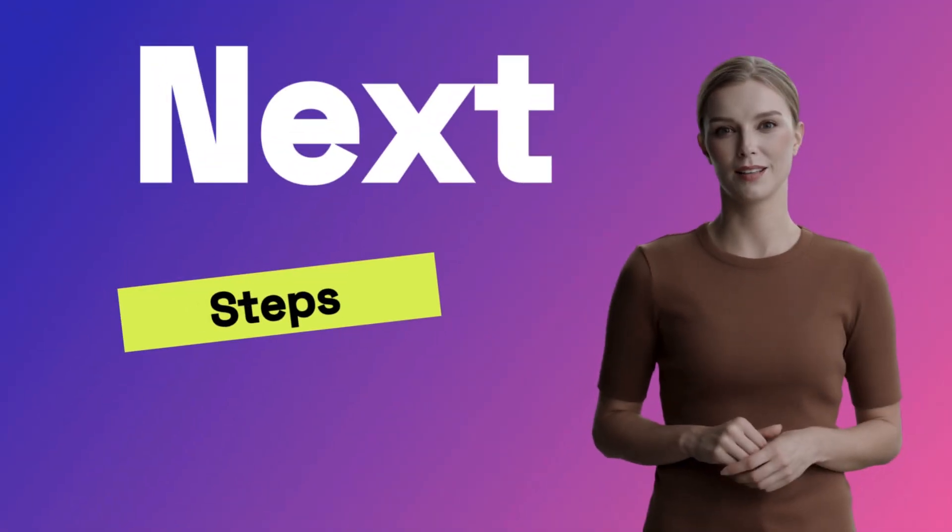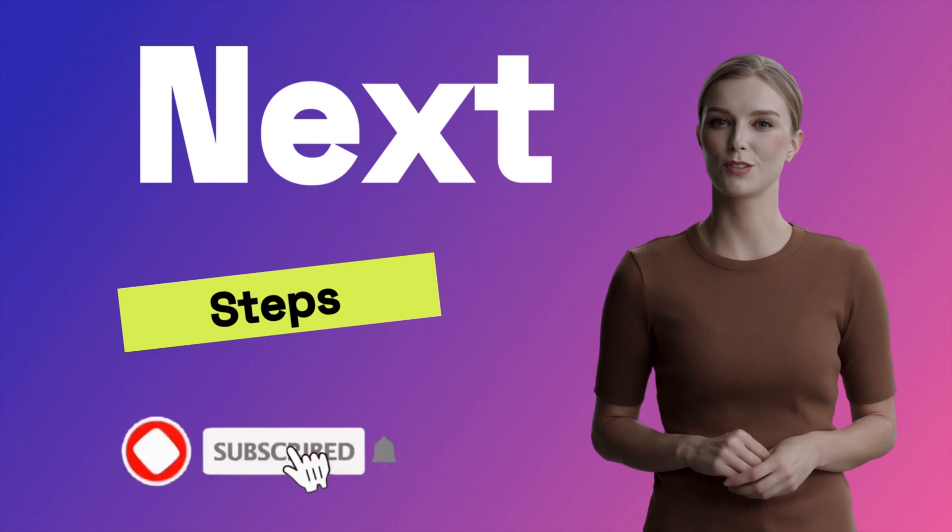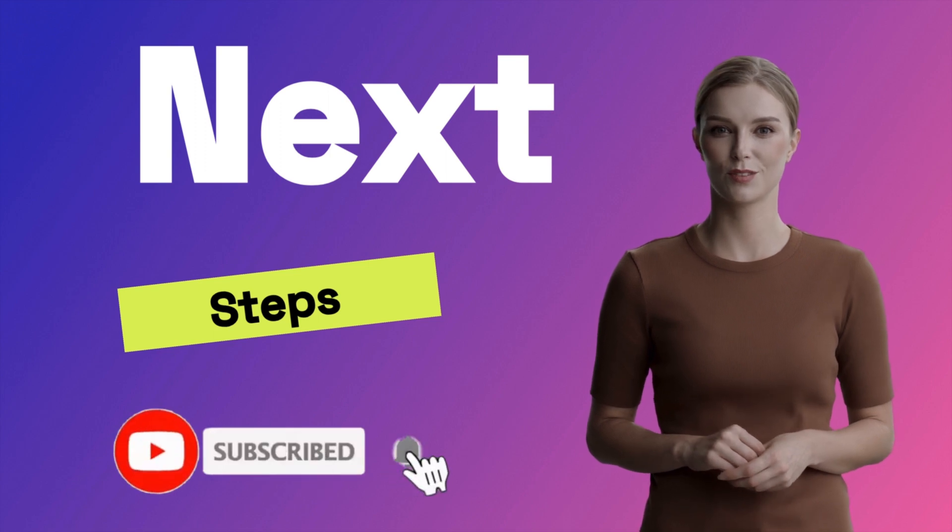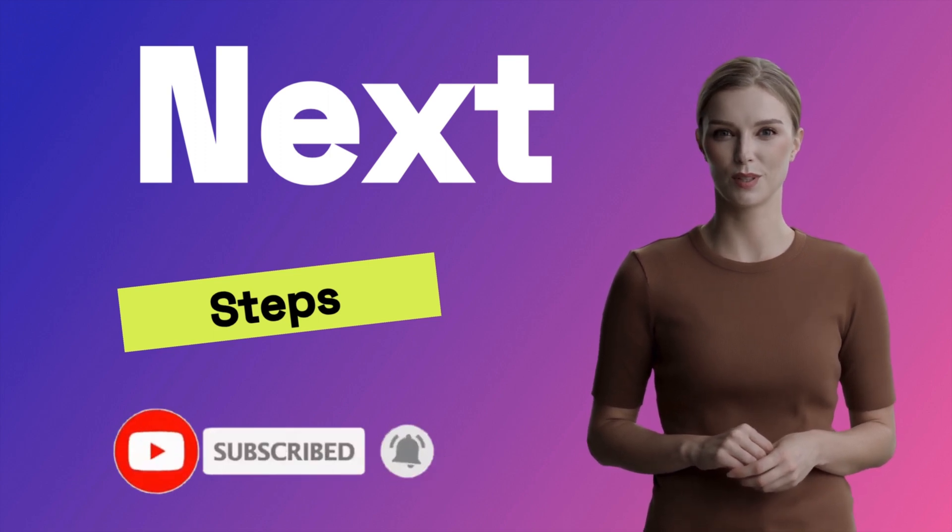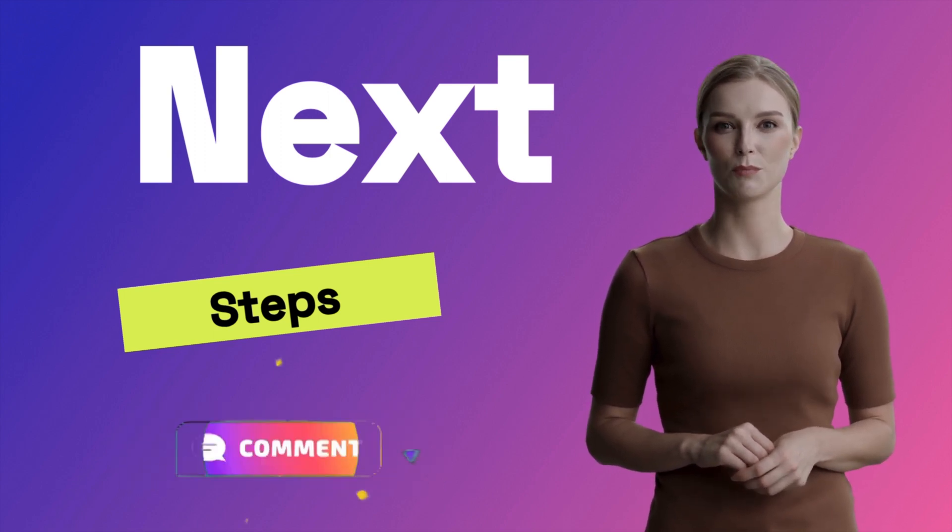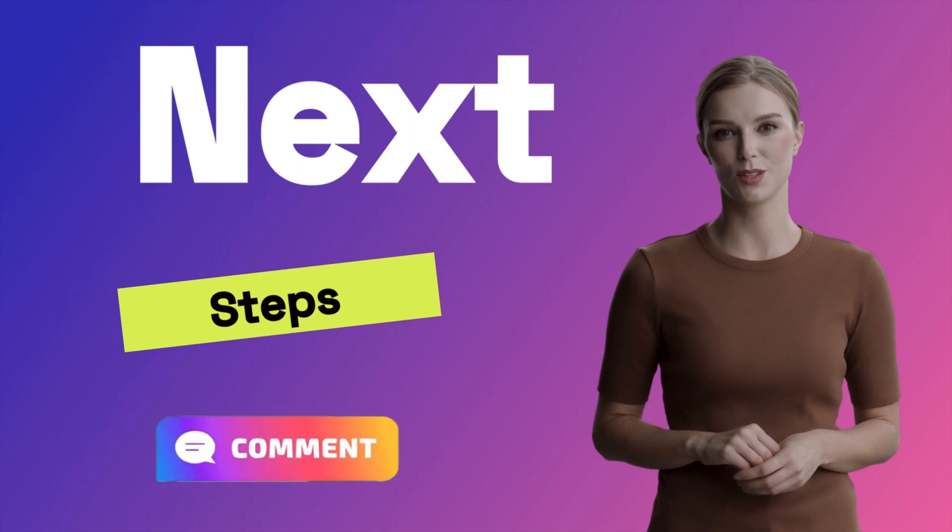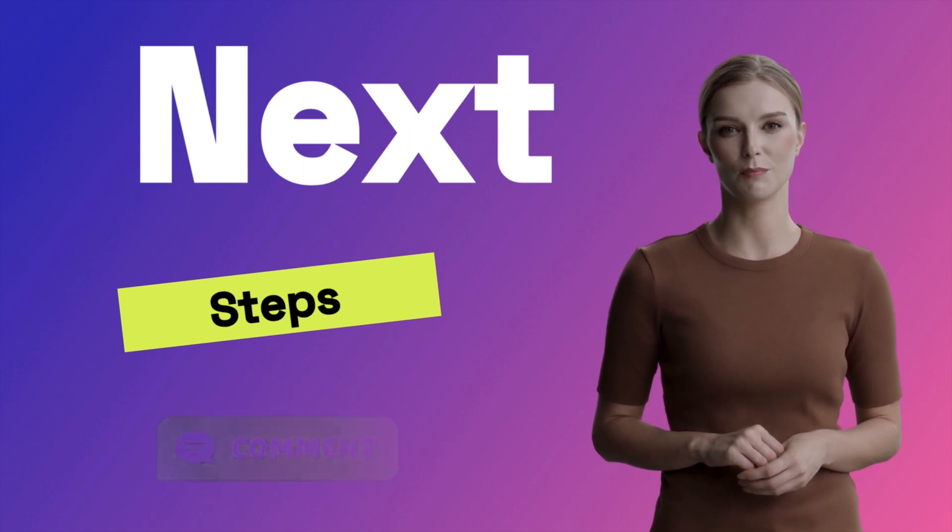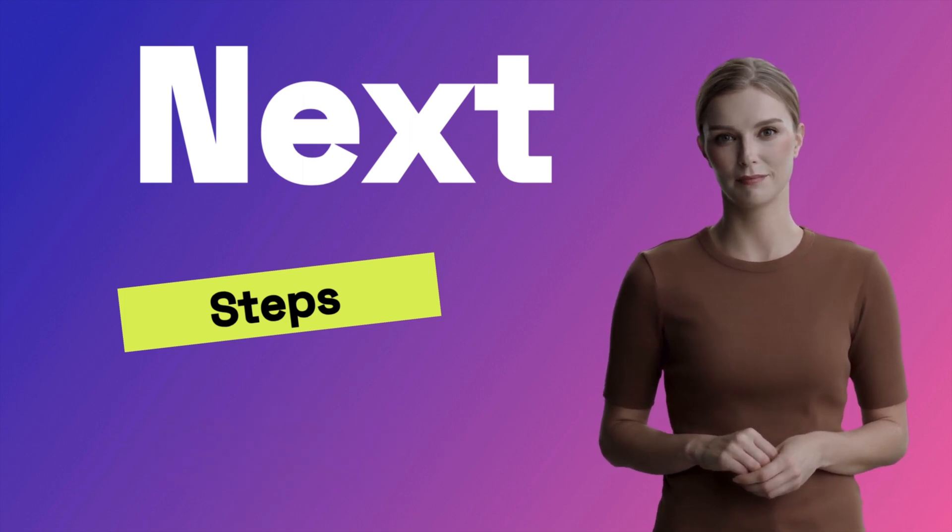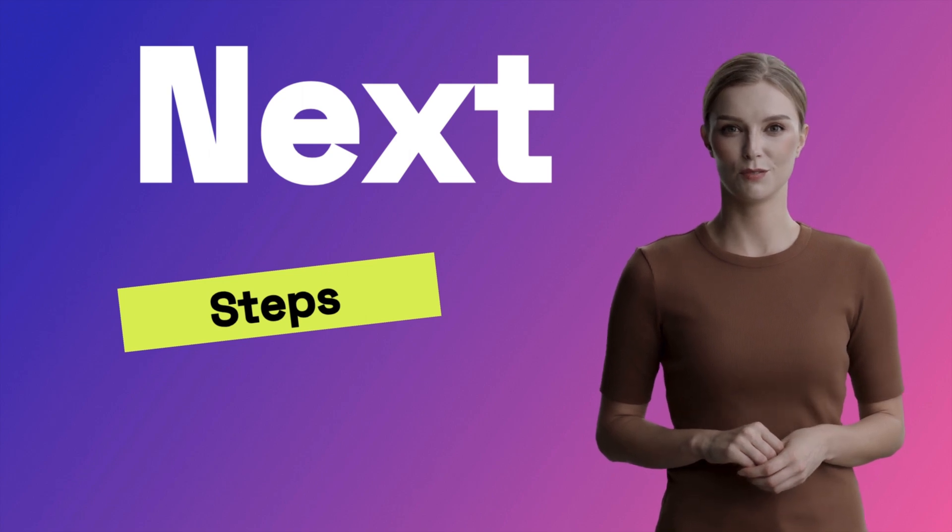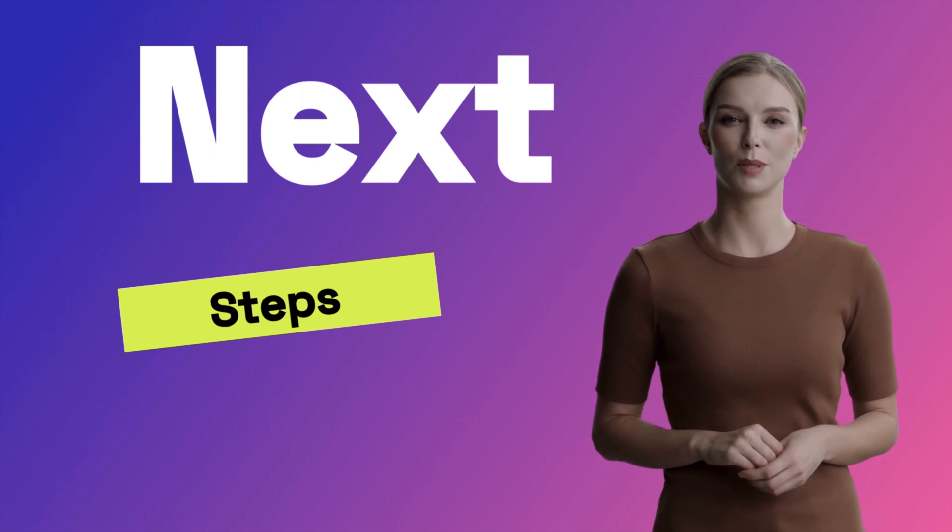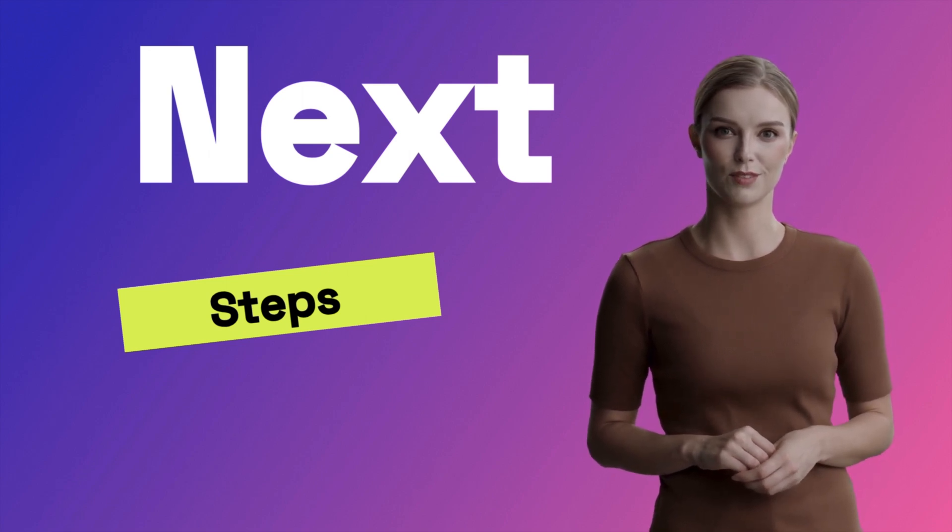Now, for the next steps. Be sure to subscribe and hit the notify button so you don't miss my upcoming content. Take a moment to drop me a comment, tell me how I am doing, and let me know any content you want to see. Check out our other videos on using AI to make money online. Until next time, bye bye.